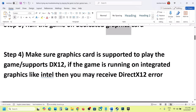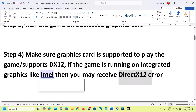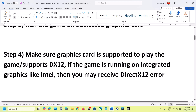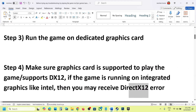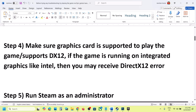Make sure your graphic card is supported to play the game. If it is not supported, you will receive a DirectX 12 error. If the game is running on an integrated graphic card like Intel, you may also receive this DirectX 12 error. Follow the previous step to make sure the game is running on a dedicated graphic card.